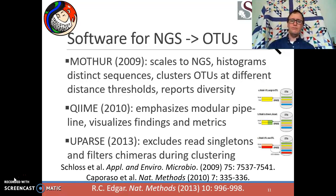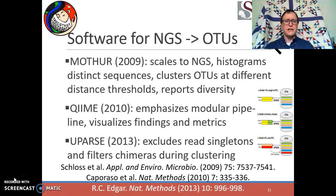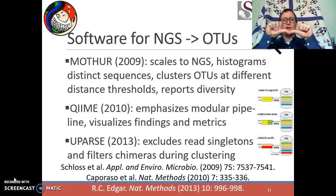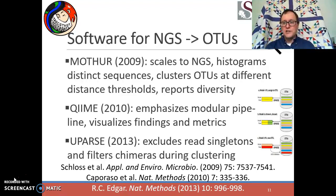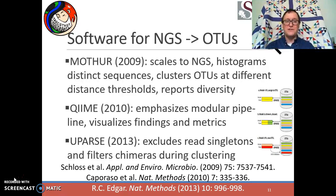The other problem UPARSE highlights is chimeras. A chimera happens when two different pieces of DNA have been stuck together inappropriately — similar to a gene fusion in cancer where two genes from different parts of the genome get joined and lead to badly behaved tumors. In this context, chimeras are sequences that have been stitched together from different OTUs into one piece of DNA. Obviously, clustering something like that with other bits of DNA introduces a lot of problems. UPARSE has the ability to recognize these chimeric sequences and reduce the errors they can introduce.